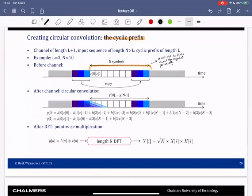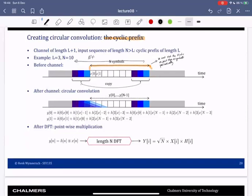To make the receiver think this — to trick the receiver — what we do is copy the last L symbols and put them before our transmission. Then what we actually send is N plus L symbols.